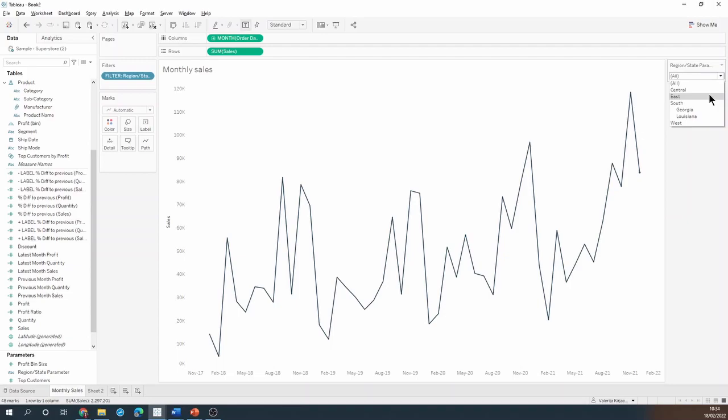But maybe we've just launched our operations in these two new states in the South region and our stakeholders would like to track their numbers a little bit more closely for a few months.